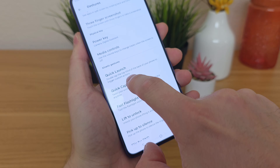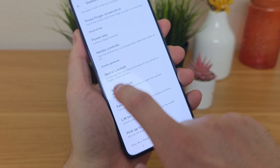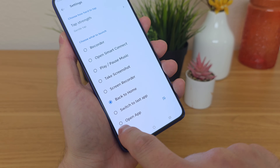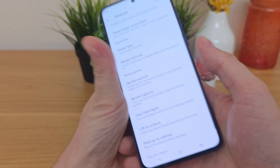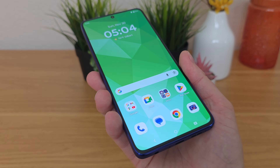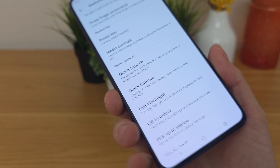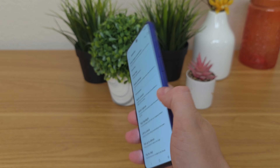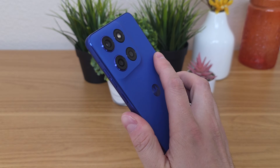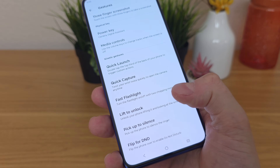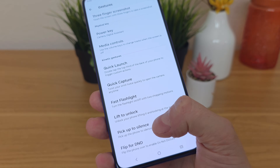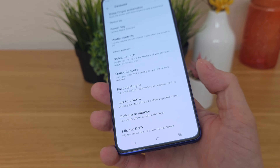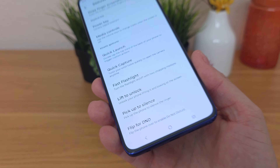There are some other cool gesture features. Quick Launch lets you double tap the top third of the back of your phone to trigger a custom action — by default it goes back home, but you can also set it to open an app. Quick Capture lets you twist your wrist to open the camera app from anywhere. Fast Flashlight lets you move the phone in a chopping motion to turn the flashlight on and off. There's also Lift to Unlock — lift up the phone and it unlocks. Pick Up to Silence will silence the ringer when you pick up the phone. And Flip for DND — flip the phone over onto a surface and it puts the phone into Do Not Disturb.